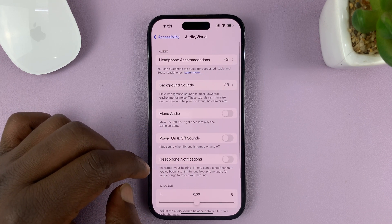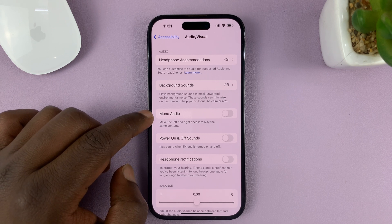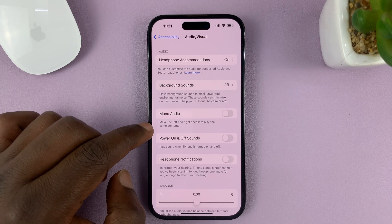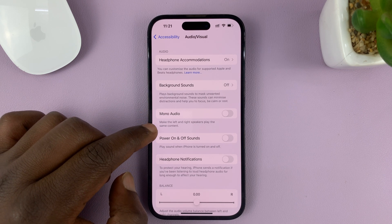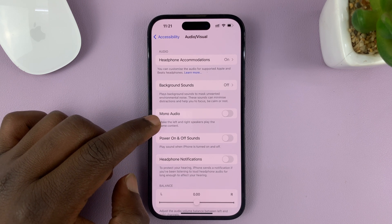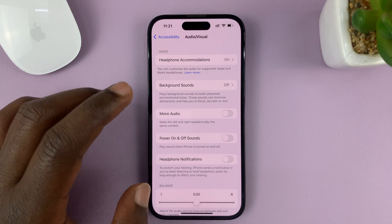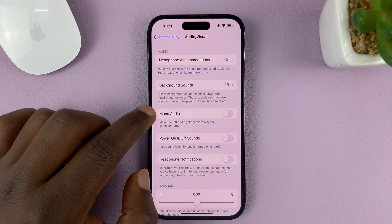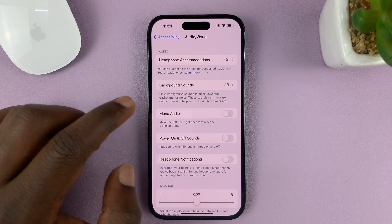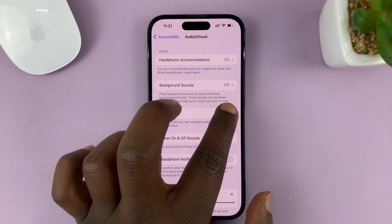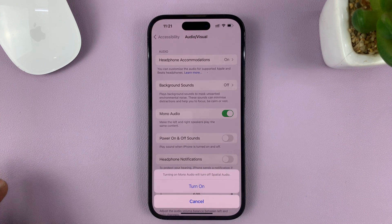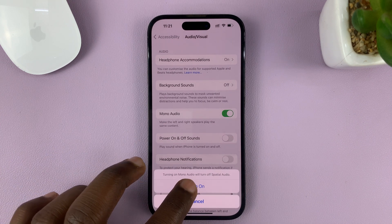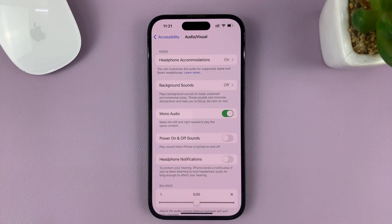Then go to Mono Audio, which will make the left and right speakers play the same content, basically disabling surround. To enable mono audio and disable surround, just tap on Turn On.